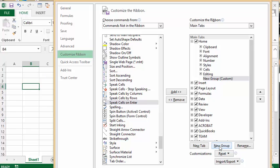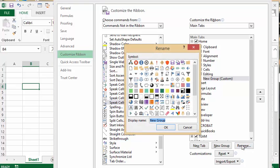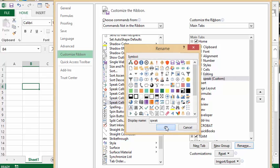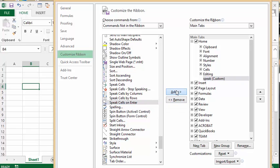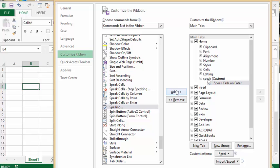I'm going to name this new group Speak and say OK. Now what I'm going to do is click on Speak Cells on Enter, click Add, and then we're going to say OK.